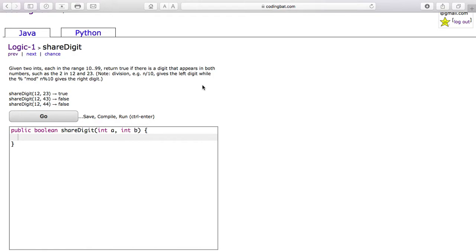This is the problem shared digit of Logic 1 on CodingBad.com. It reads, given two ints, each in the range 10 through 99, return true if there is a digit that appears in both numbers, such as the 2 in 12 and 20.